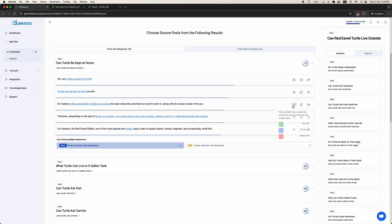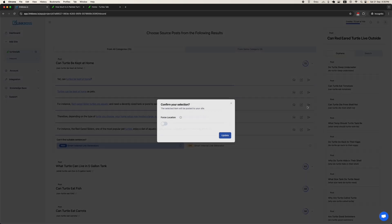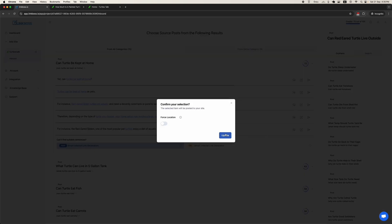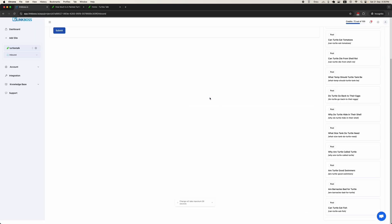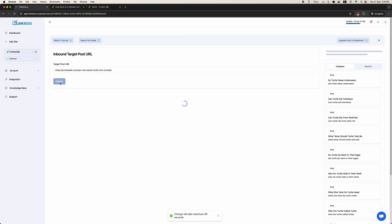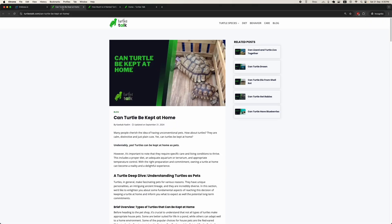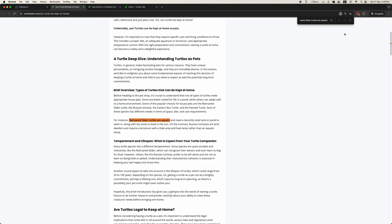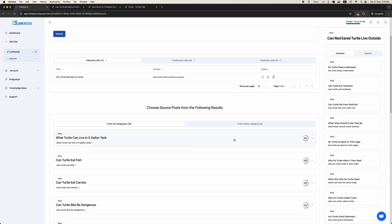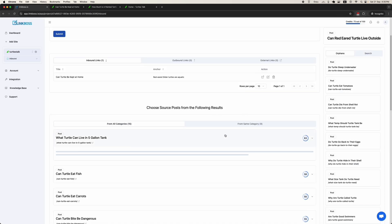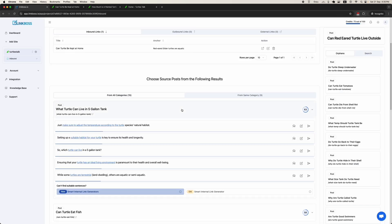This one looks good to me. If you hover on the icon, you will see the relevancy score of the sentence. Click the Update button. The link has been placed. As you can see, the link has been created.